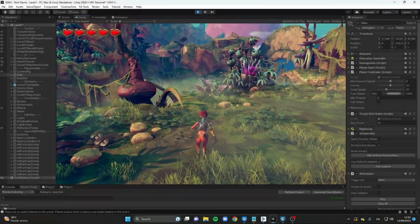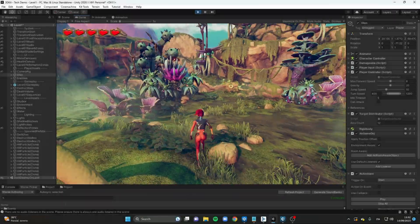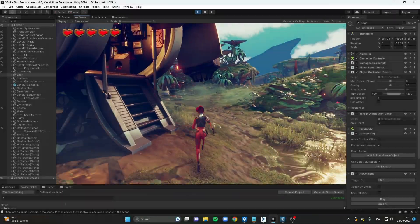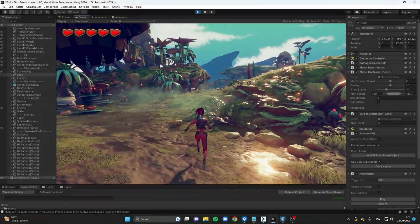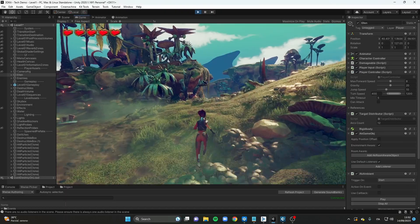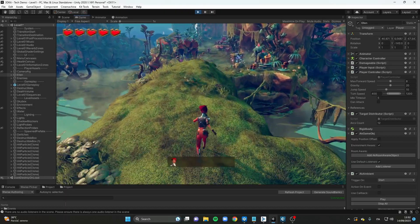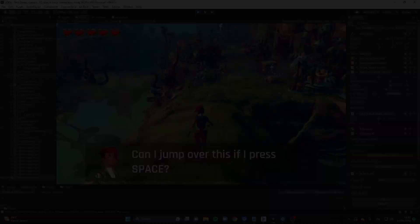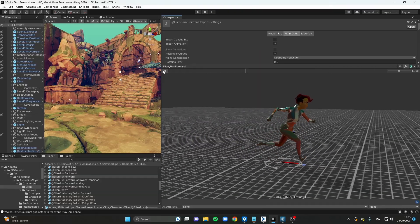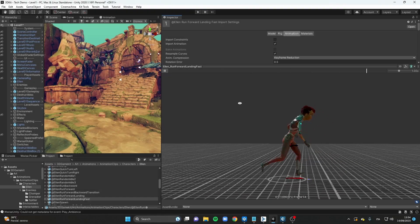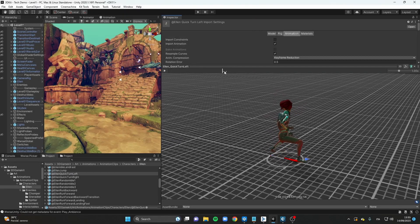Let's start with Ellen's locomotion system. I tested the main character's set of moves and identified four movement types: running, landing, rolling, and changing direction.